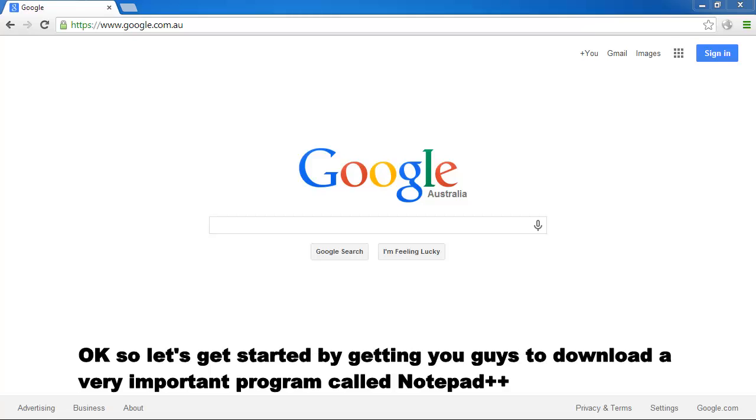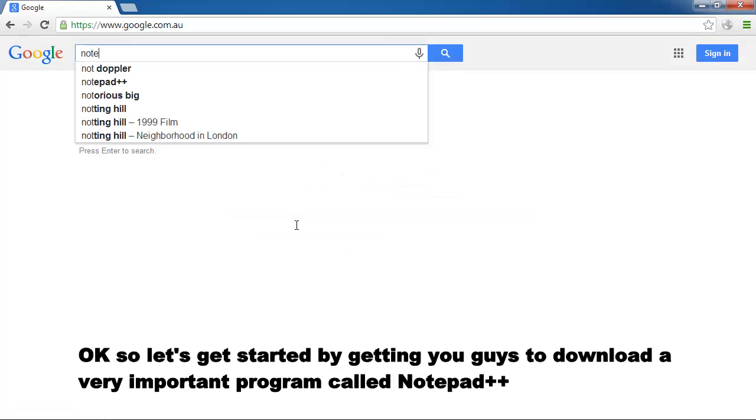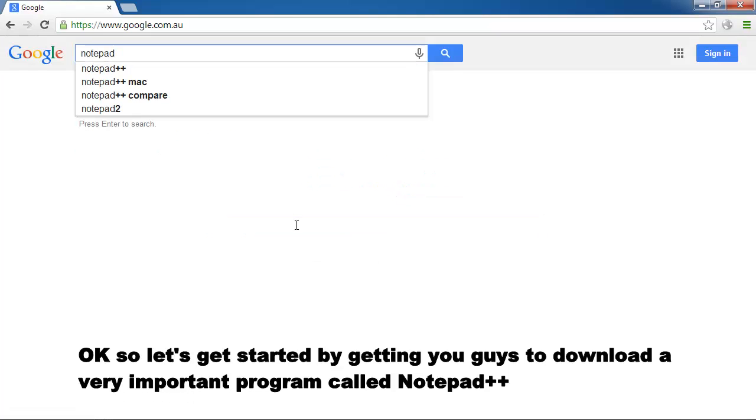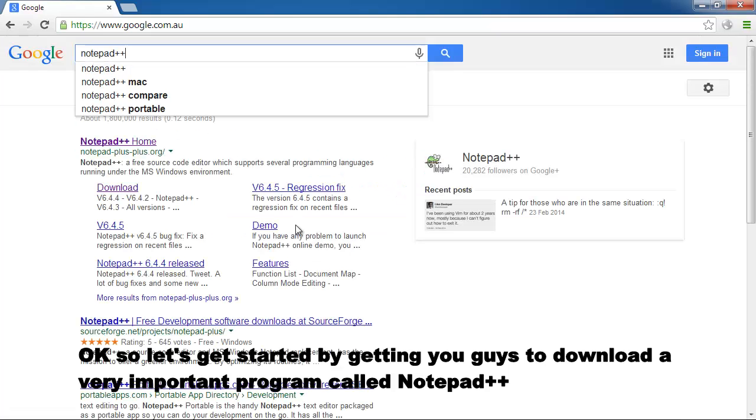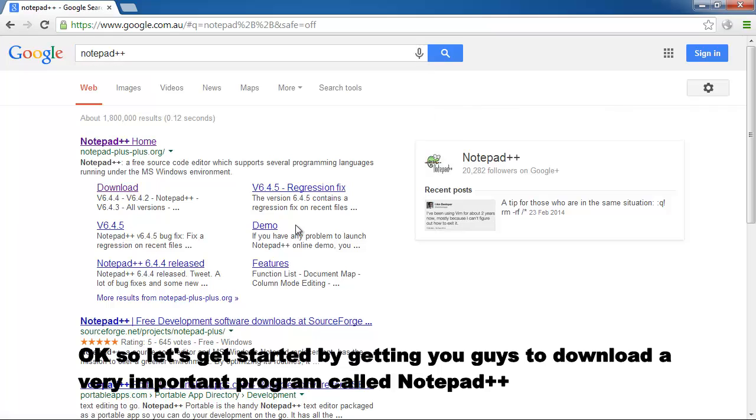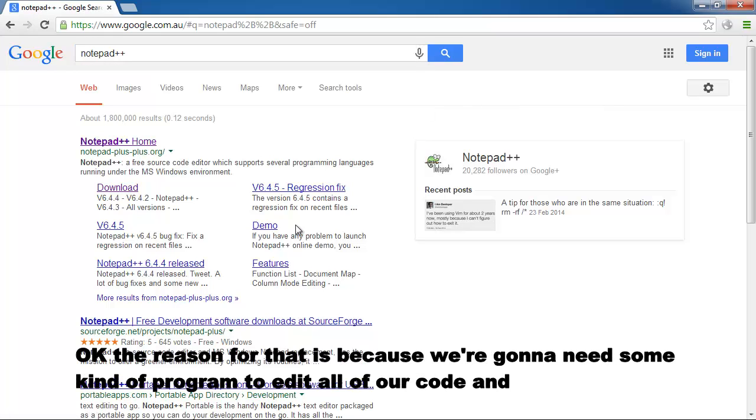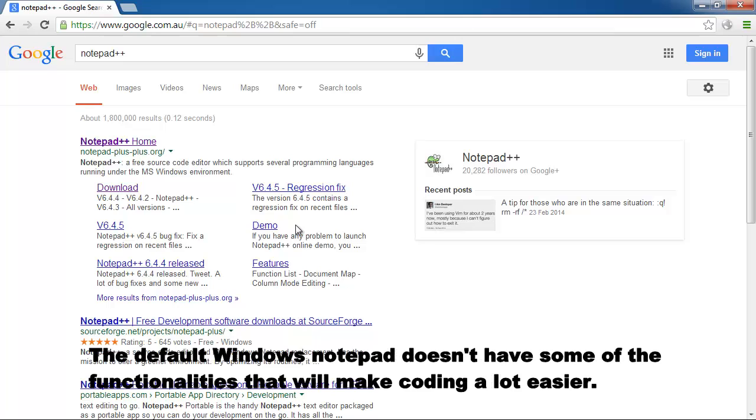So let's get started by getting you guys to download a very important program called Notepad++. The reason for that is because we're going to need some kind of program to edit all of our code and the Windows Notepad doesn't have some of the functionalities that will make coding a lot easier.